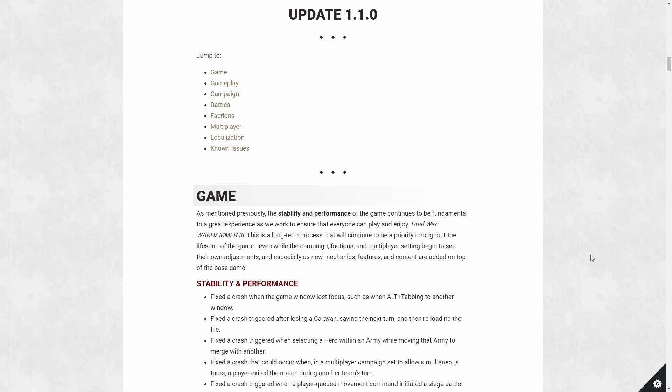Hello everyone, this is Serious Trivia and today is the launch of patch 1.1 for Total War Warhammer 3, and we're going to be doing a quick patch rundown. Now this patch is huge so it will take us a little bit of time, but we'll try to skip all the boring stuff and talk about the important changes here.